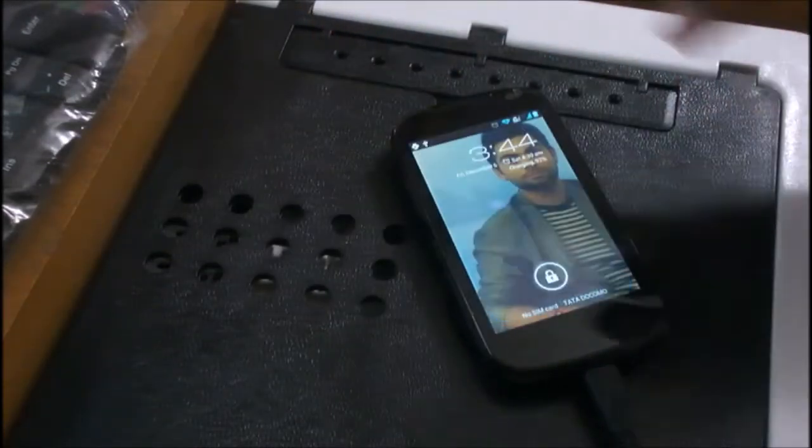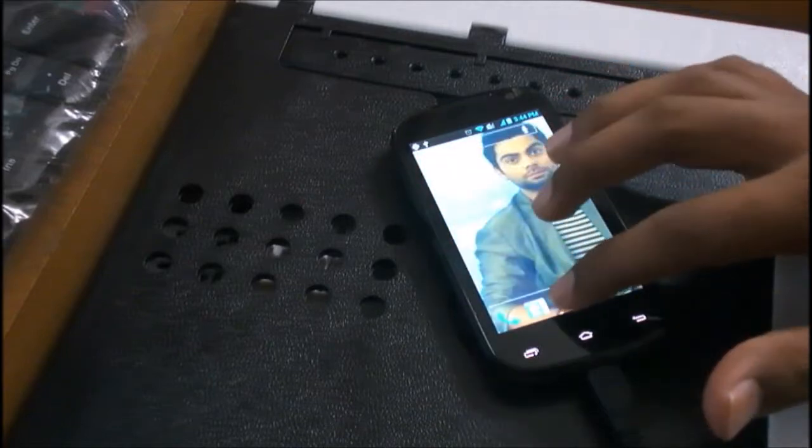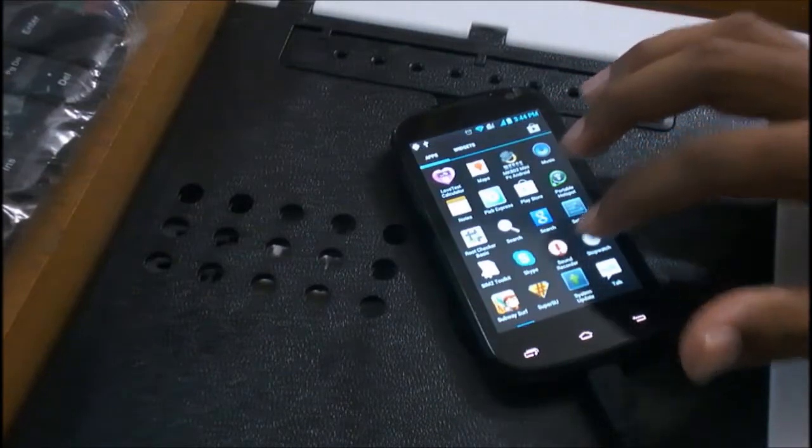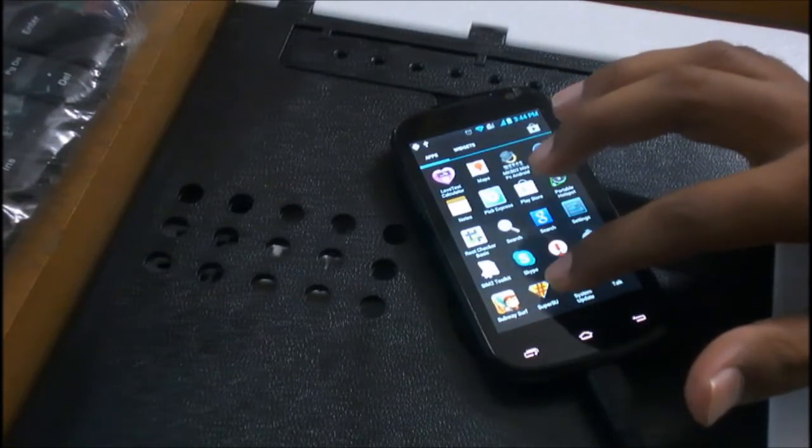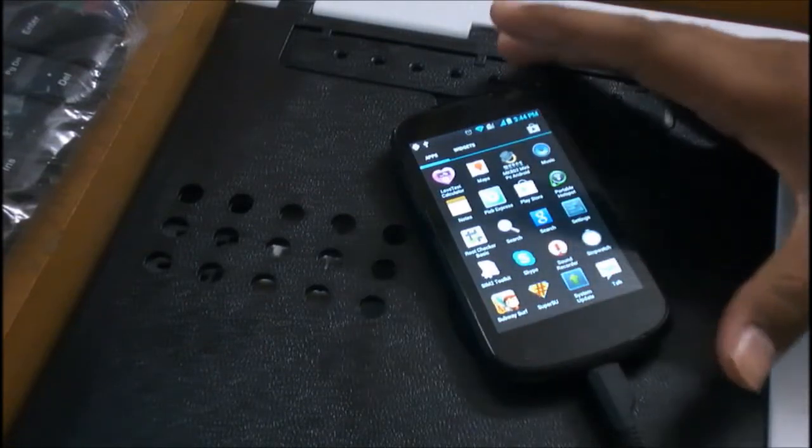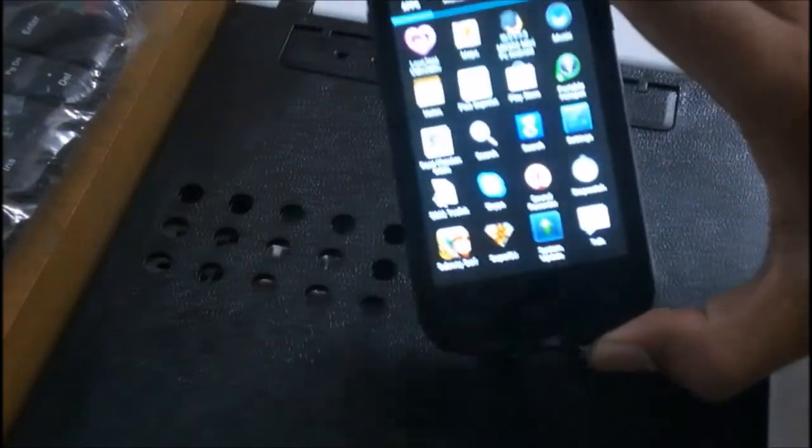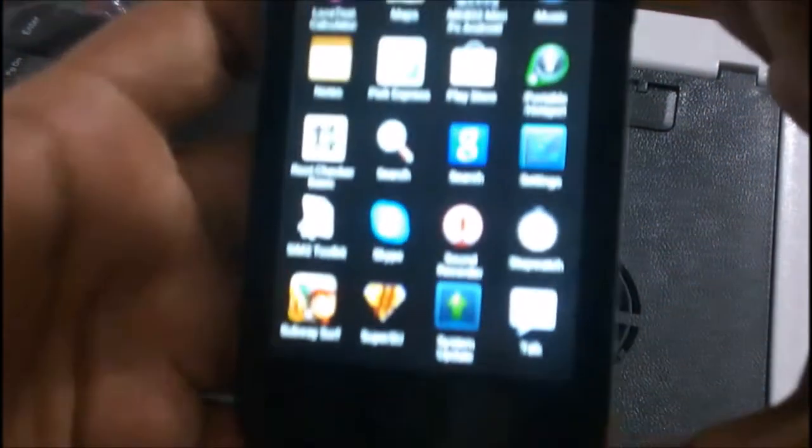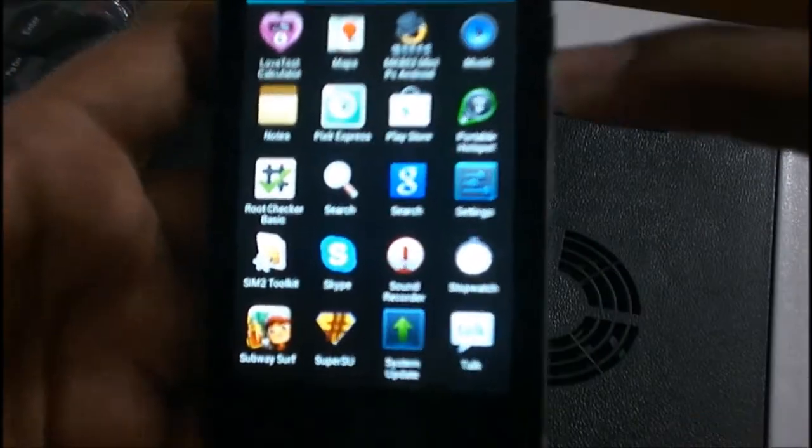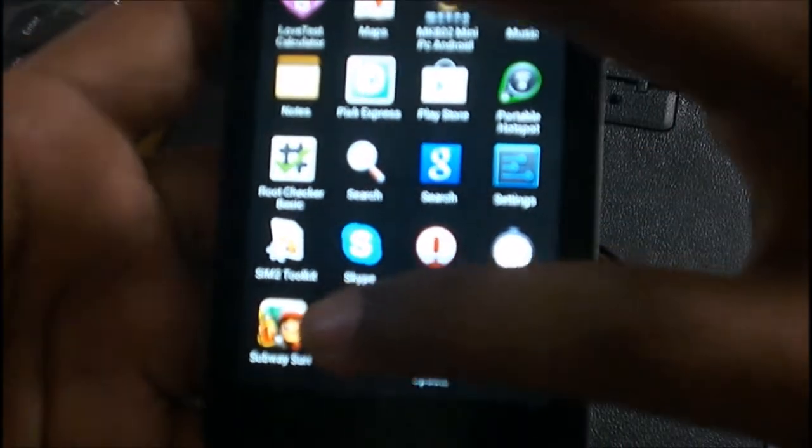Now the phone has been rooted. Let's have a check whether our device is rooted or not. Here you can see the Super User app is available, so hope our phone is rooted well.